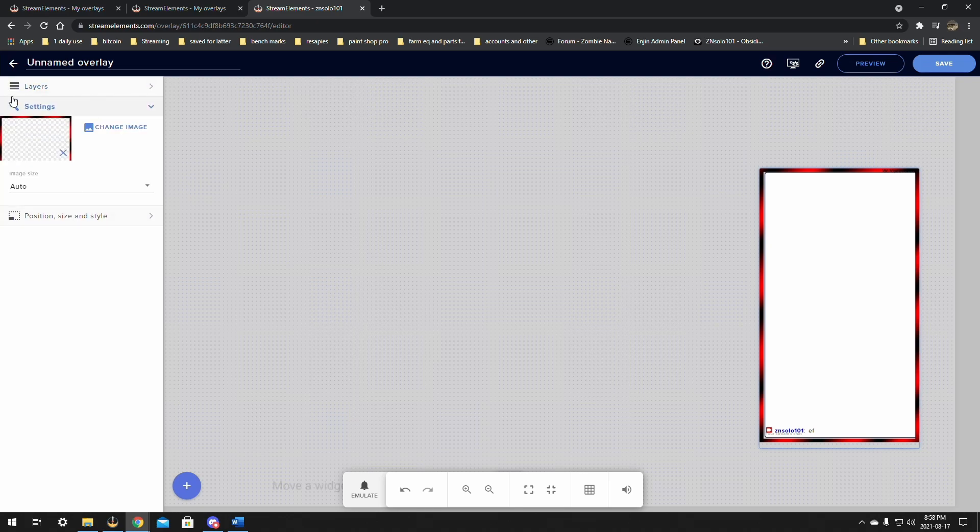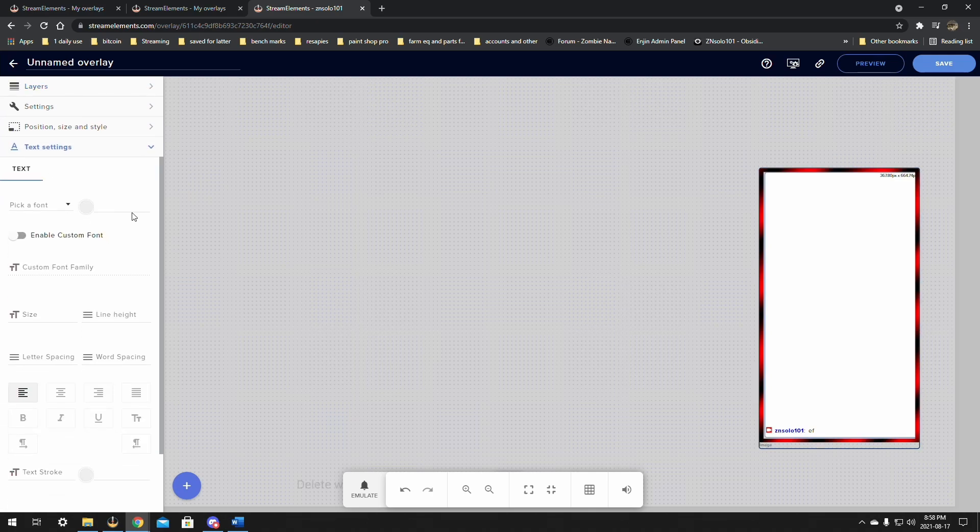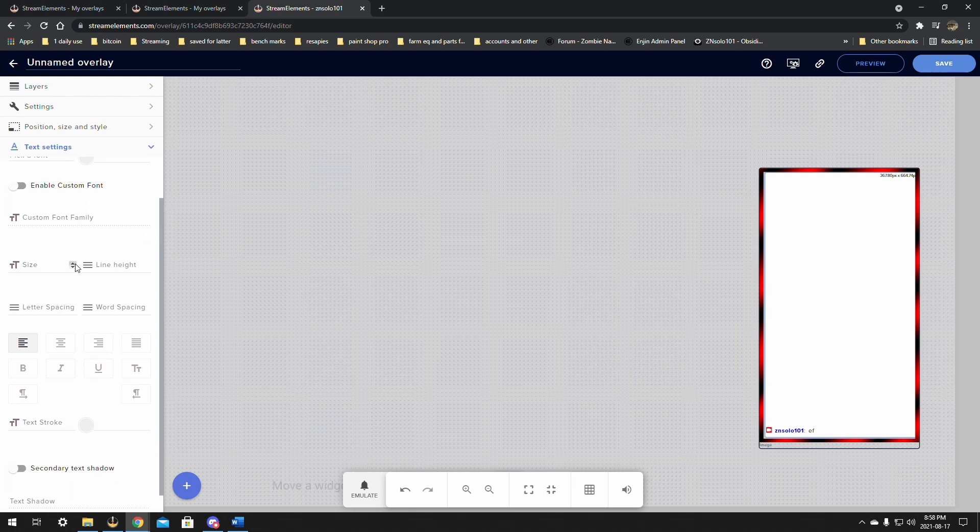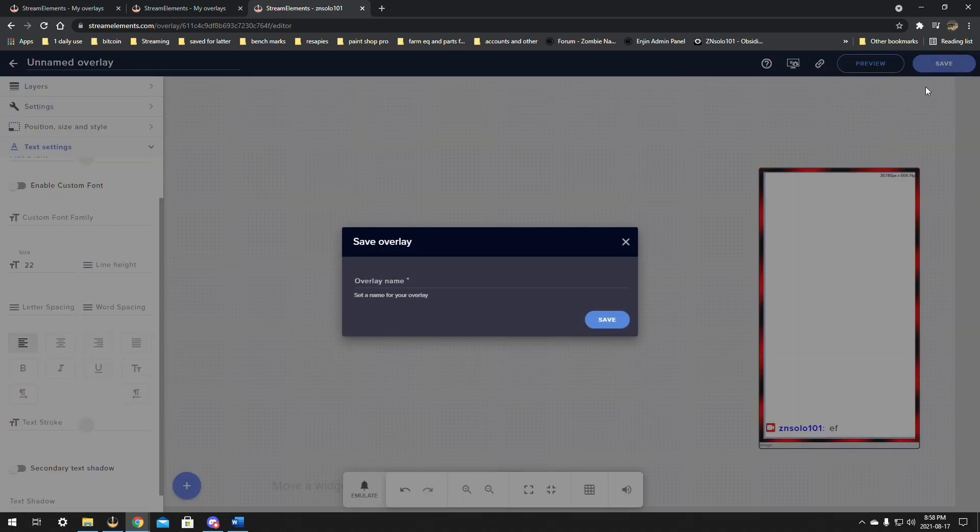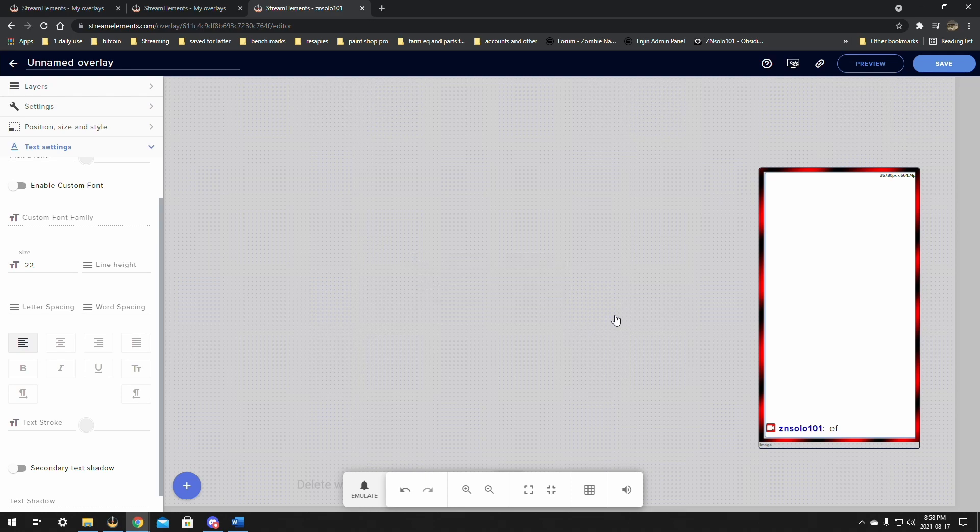You may want to change the text size each time. So we'll go into the text settings. It's fine the way it is there for color. And we're just going to change the size up so that we can see it. I think that's a good size. And it's the same thing. Just save it. And I'm going to call this one chat 1080p. And click save.